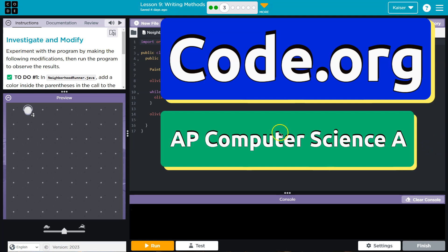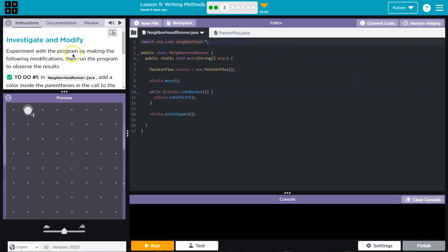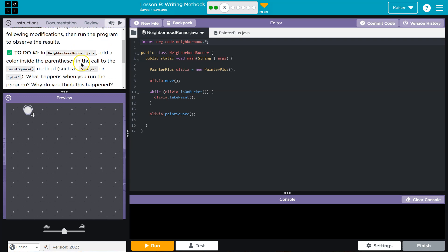This is code.org. Let's see what we're doing. Investigate and modify. Experiment with the program by making the following modifications and then run.